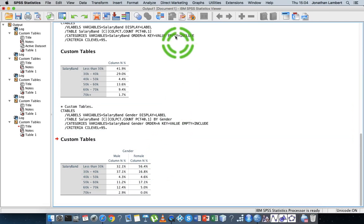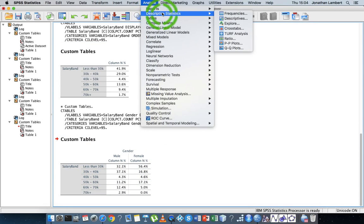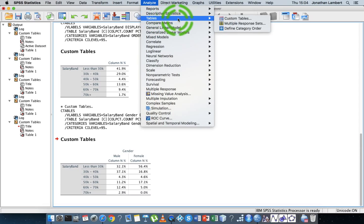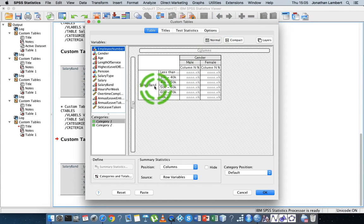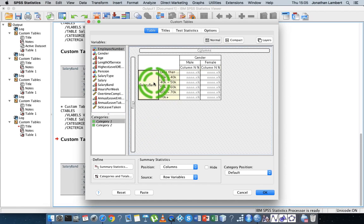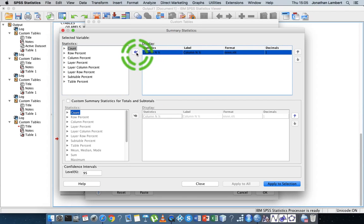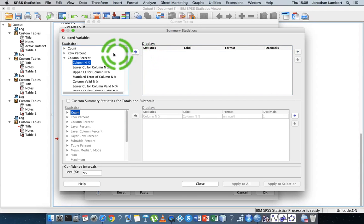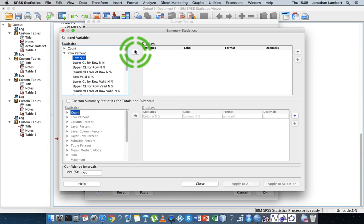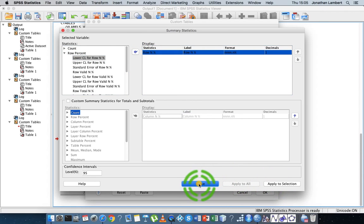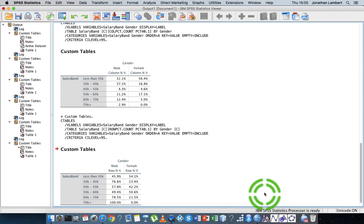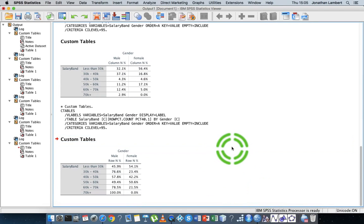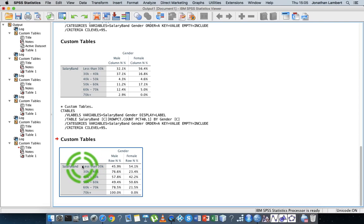So what we'll do is go back into Analyze, Custom Tables. This time we'll click on the table here, go to Summary Statistics. Instead of looking for the column percentages, we'll look for the row percentages. We'll put in the row percentages, hit Apply to Selection, Close, and then hit OK.